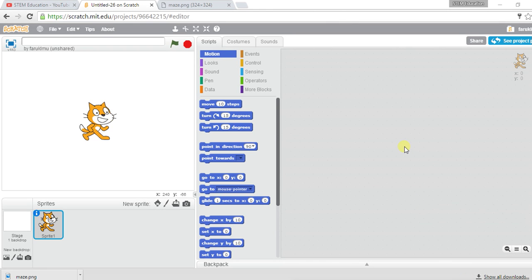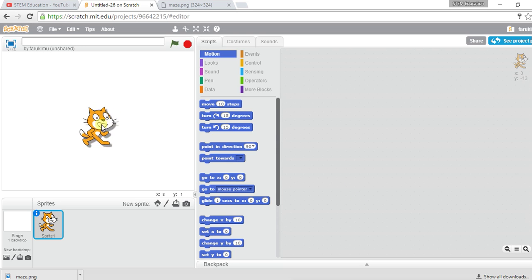Hello everyone, this is Hassan and welcome to our Scratch game programming tutorial. This is our 13th lecture and in this lecture we will be learning about developing a maze game.